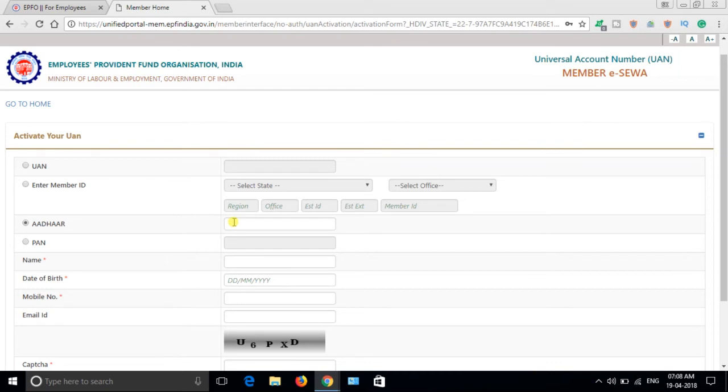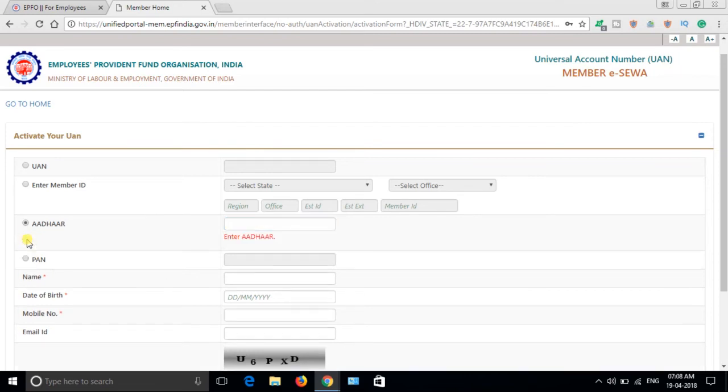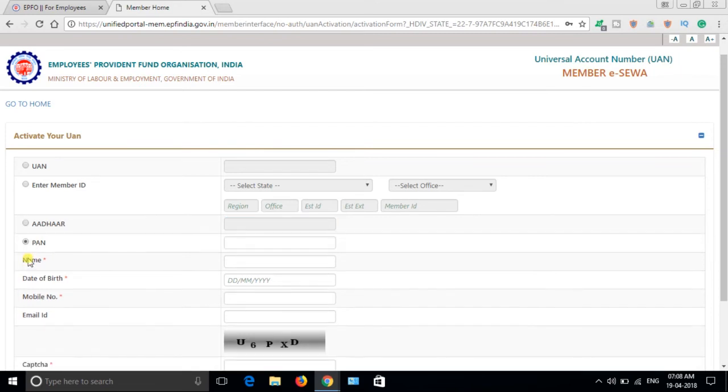It's now mandatory to link Aadhaar for online withdrawal. So in future, it will be helpful. If you link your UAN, you can get it through your Aadhaar number. And if you link your PAN number, you can also get the UAN number through PAN.